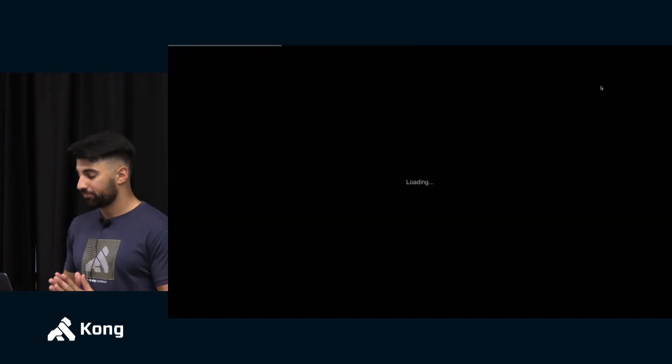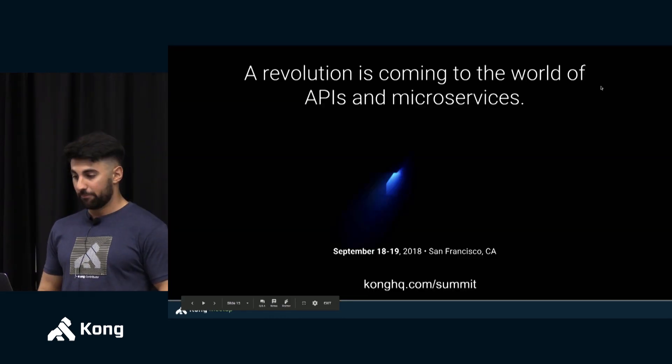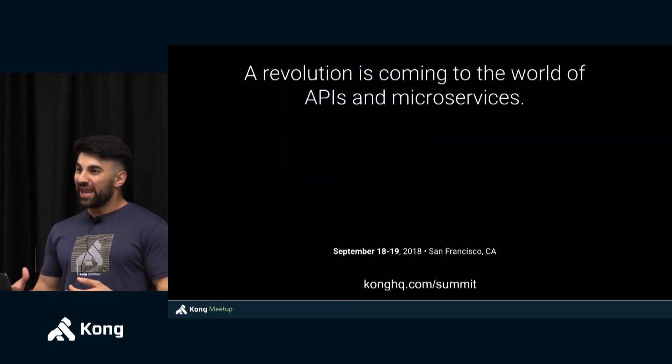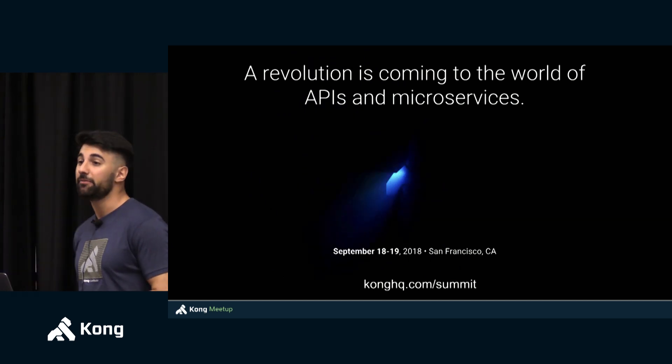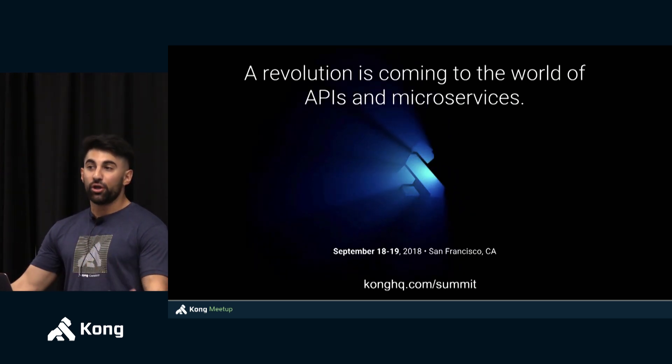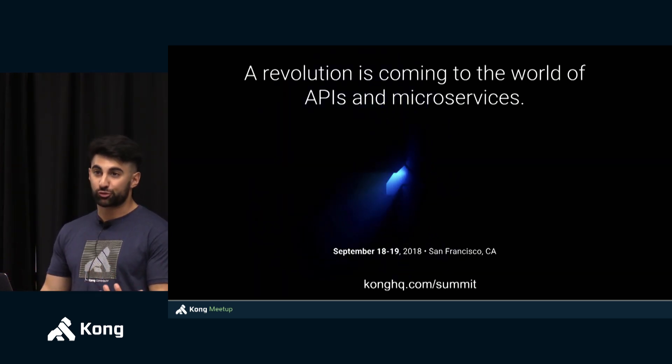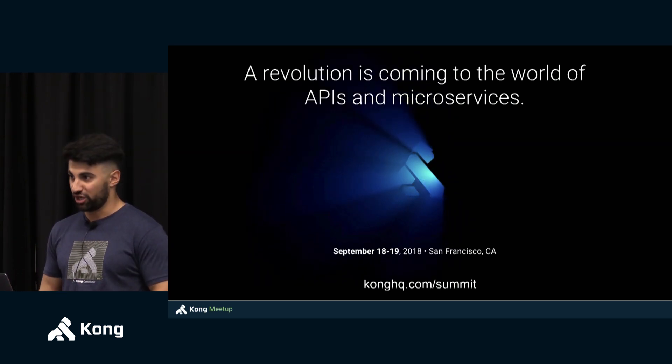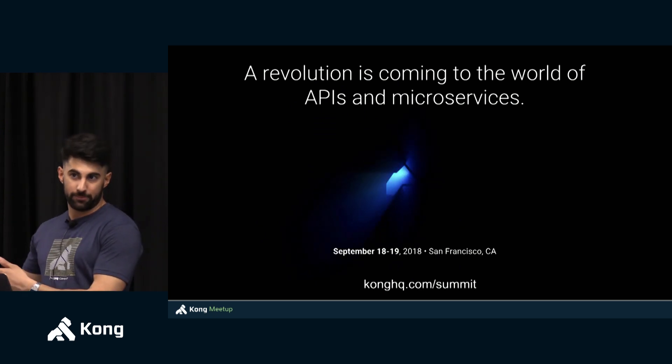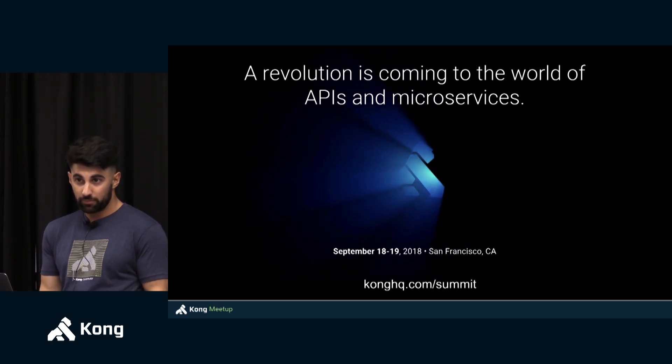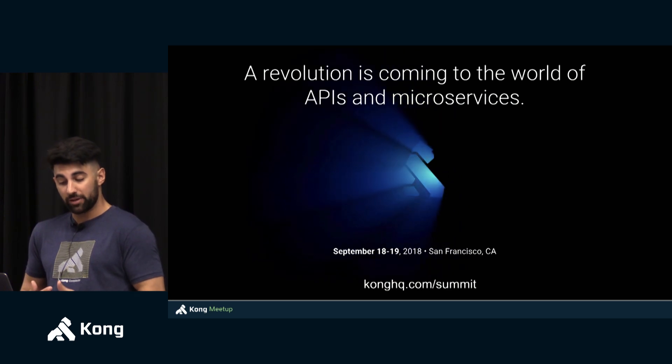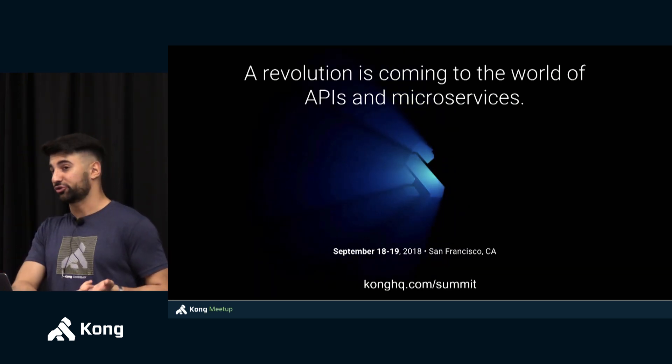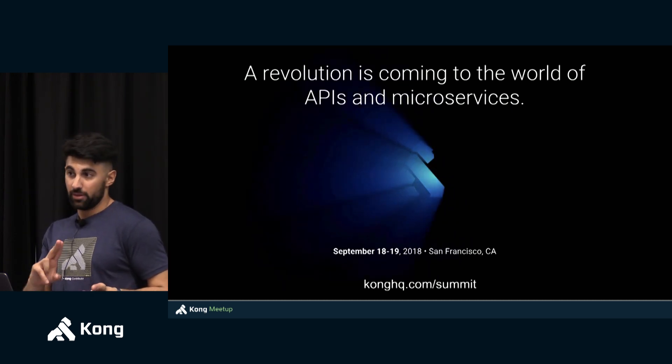Most of these things will be talked about, discussed and announced in a Kong user summit. So this is a two-day conference in September 18th and 19th 2018 here in San Francisco. It's a two days event where people from the community, enterprise customers, people from the industry will be coming and talking about how all of this ecosystem is changing and what are these waves that we're seeing in the market. It's going to be a summit where everybody's welcome to join, you can go on konghq.com/summit to learn more about it.